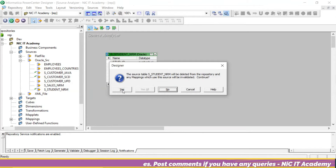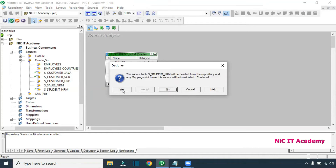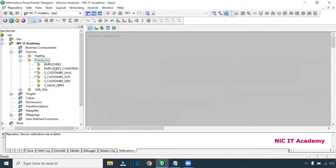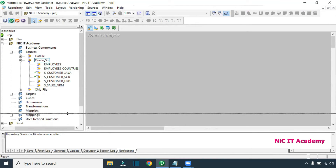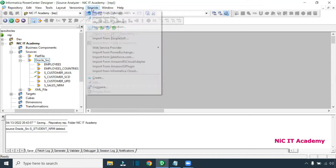I'm trying to delete this particular table. Any source table or target table you are trying to delete — it will ask whether you want to delete it from the repository. You can give yes. If you look at the left-hand side, you are not seeing any table now. You can do Ctrl+Z — it is showing like this particular source table has been deleted. Now I'm going to bring back the table.